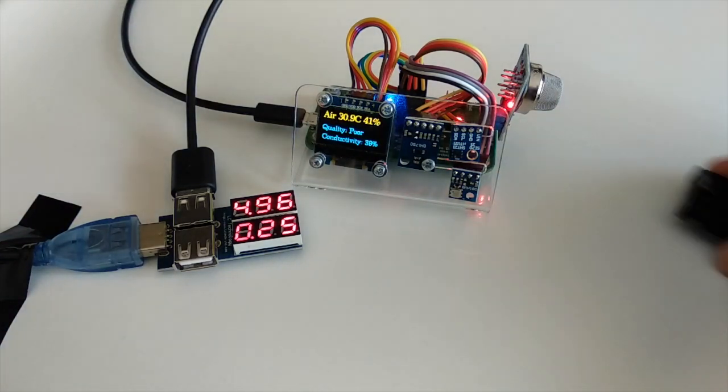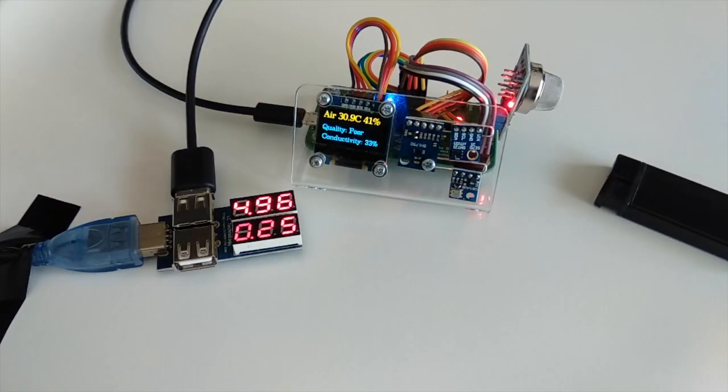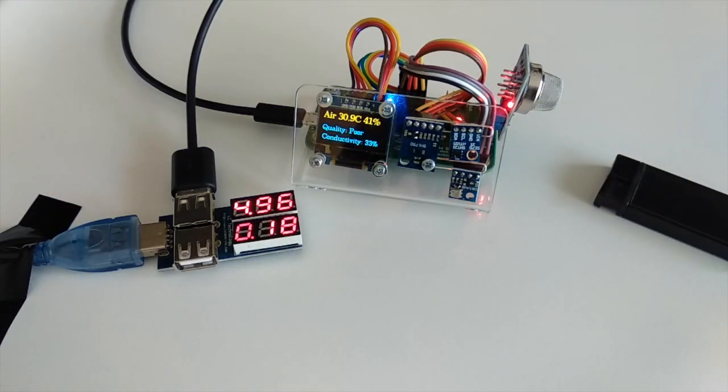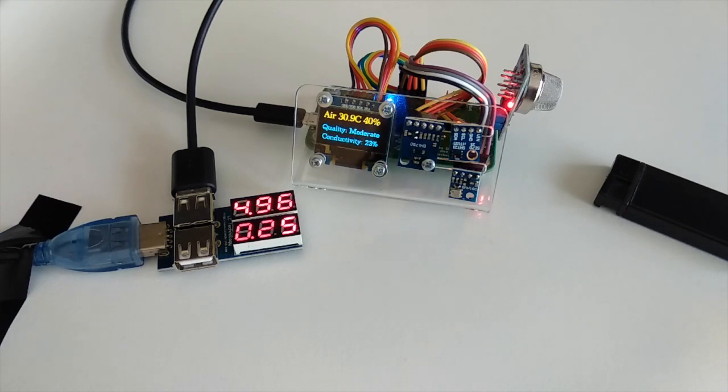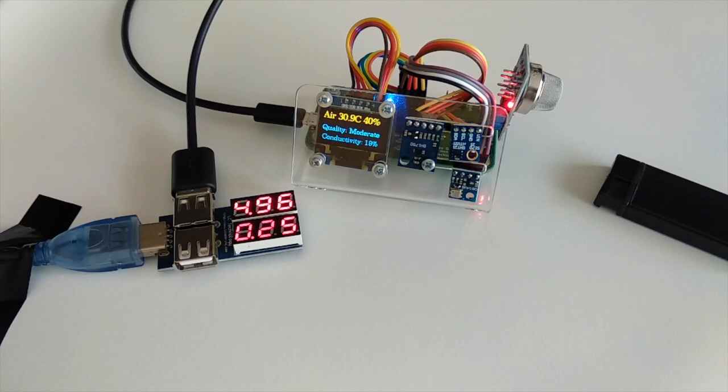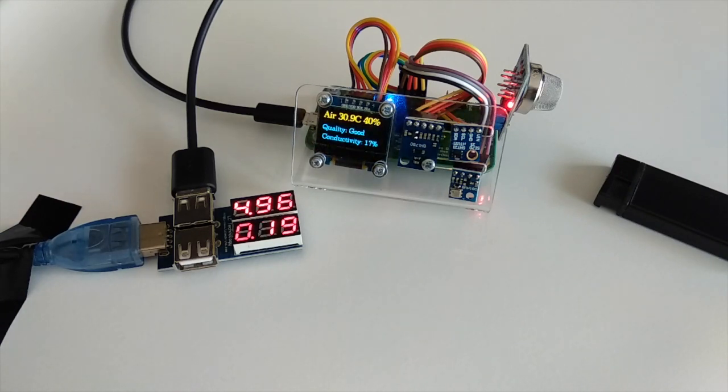As you can see when I turn it on there is some peak values and after that the power consumption is about 0.25 amps or in other words about 250 milliamps. In some cases it's even smaller.